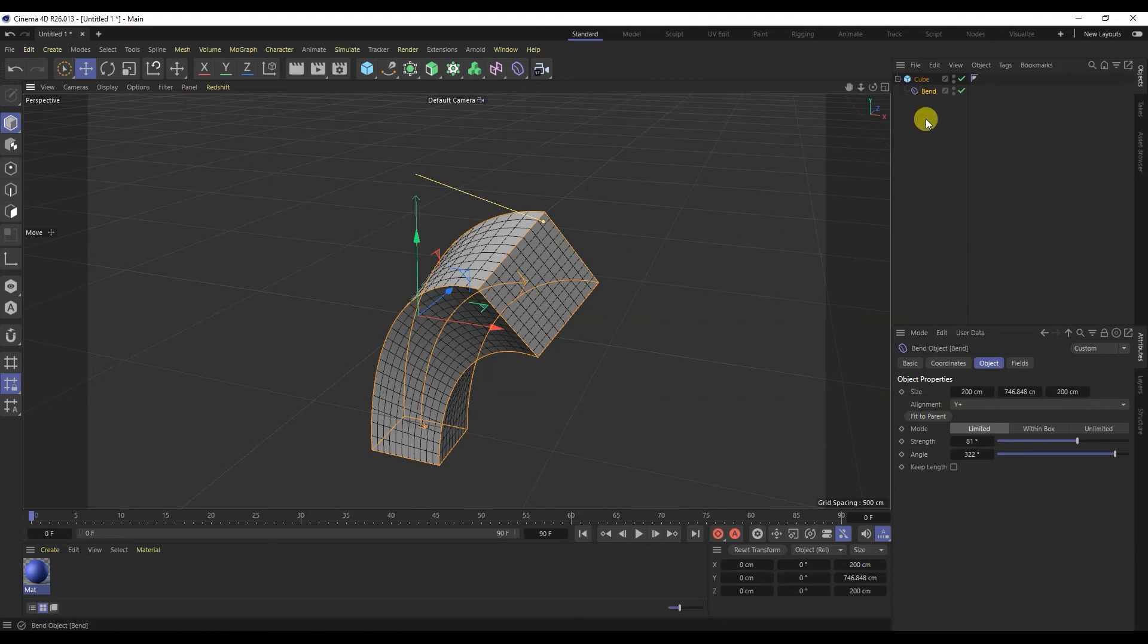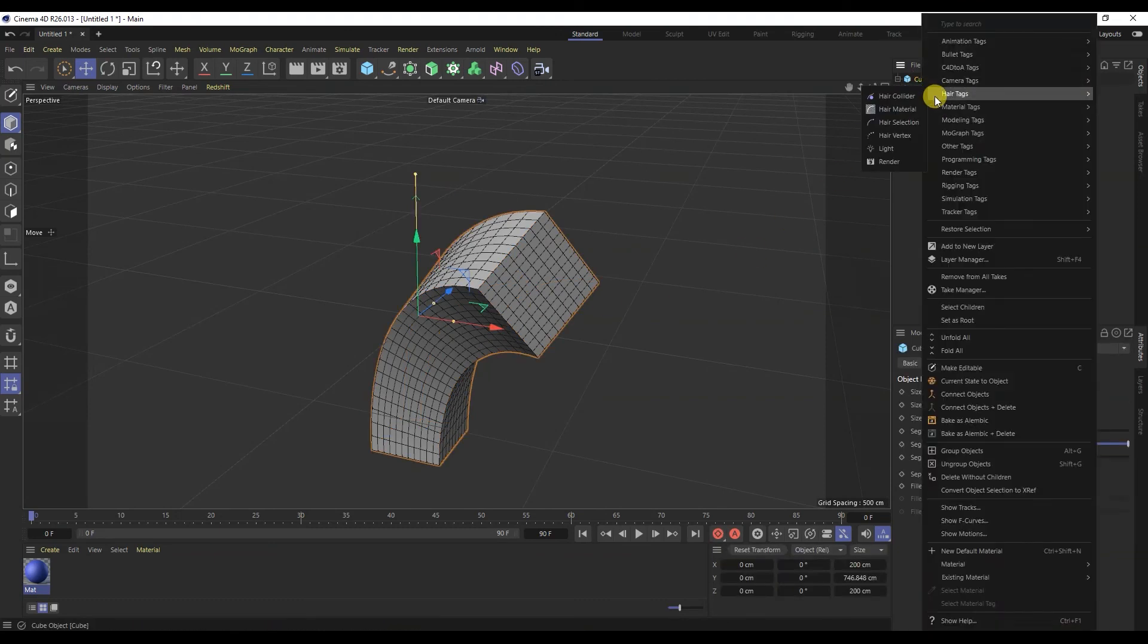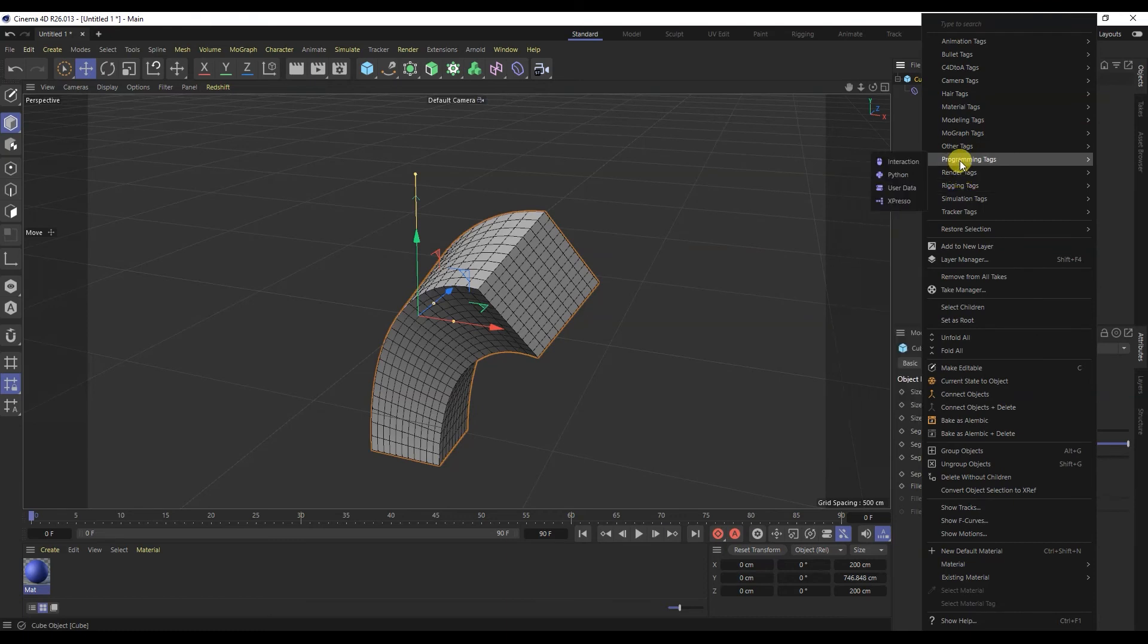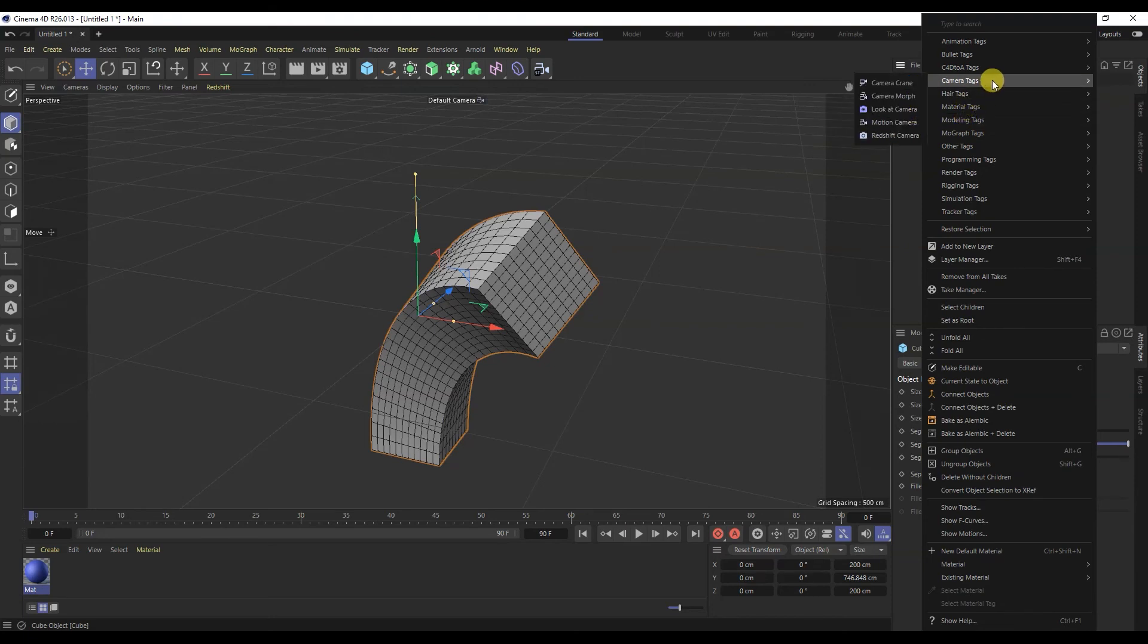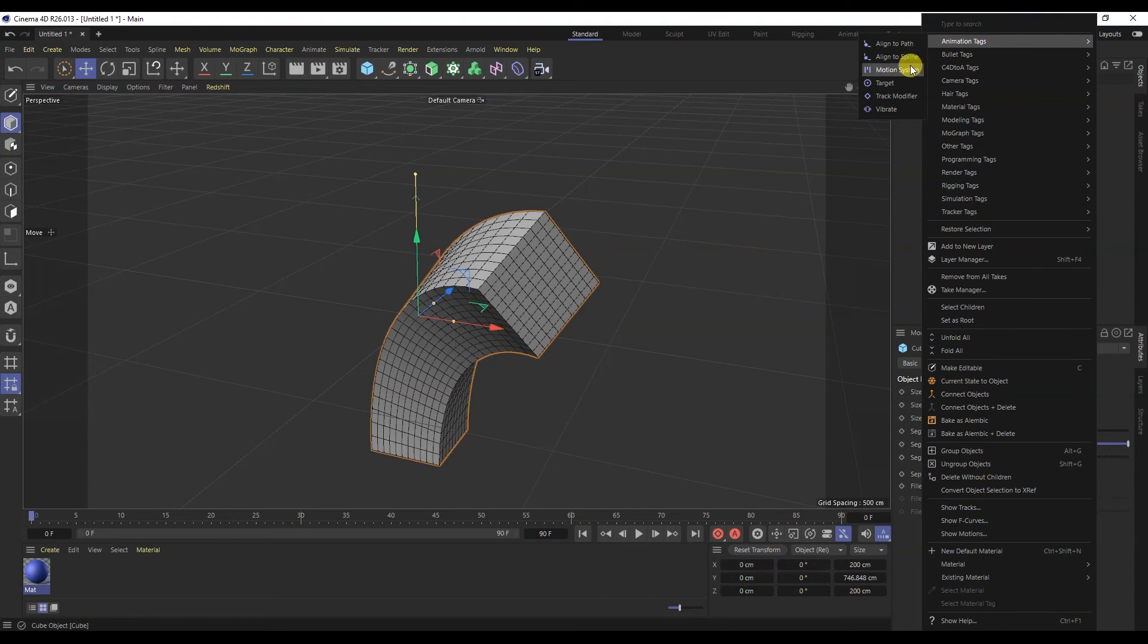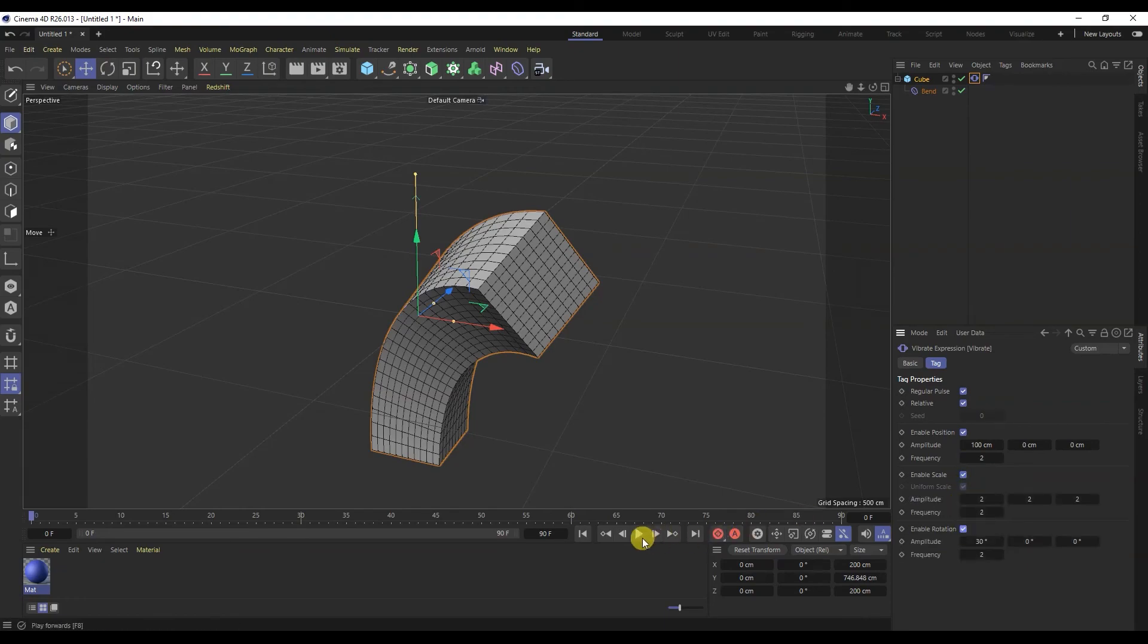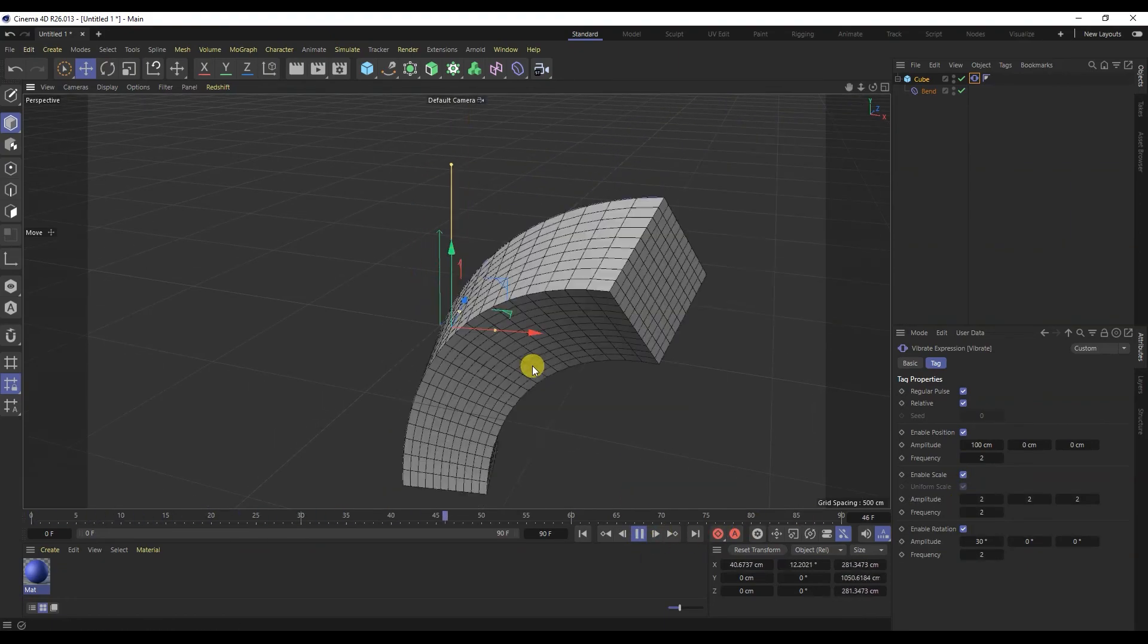With the help of tags, we can give models the dynamics of rigid and soft bodies, interaction of objects, hide object. For example, I'll add a vibration tag. If we turn on all its settings and start the animation, we will see that the object began to vibrate.